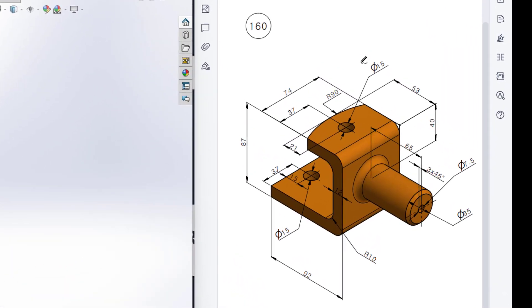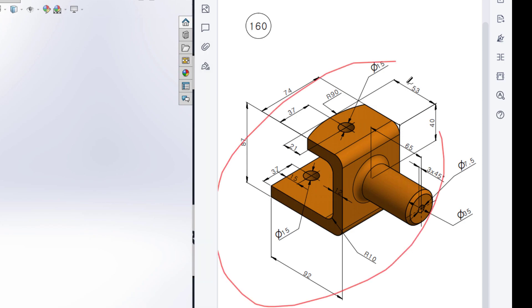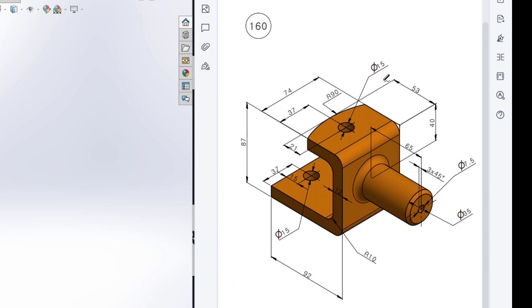This is Mahmoud Hassan. Welcome to another solution T12 of SolidWorks. Today we are going to solve a 3D problem. In this 3D problem, this is the isometric view and all the dimensions are given in the isometric view.